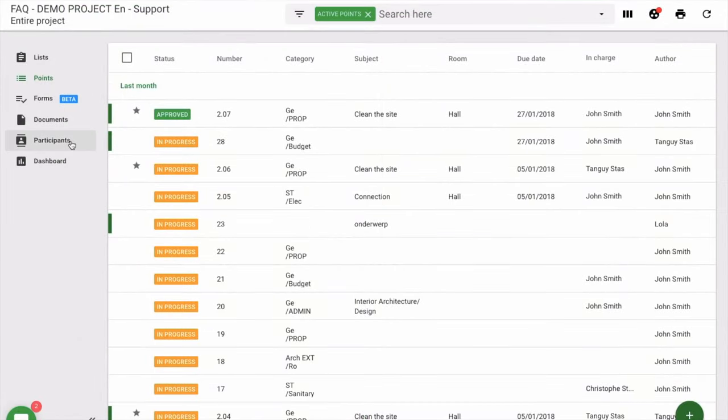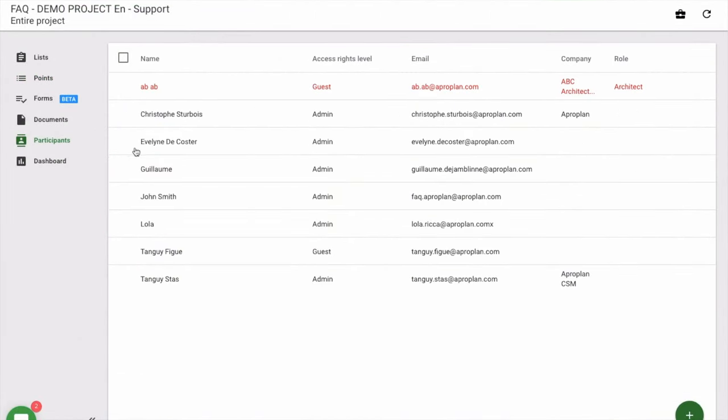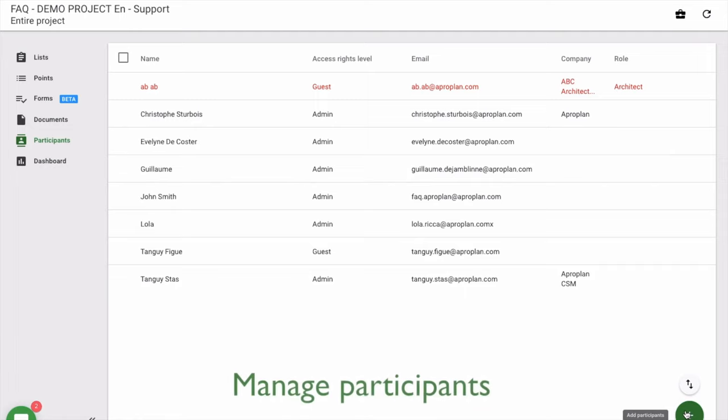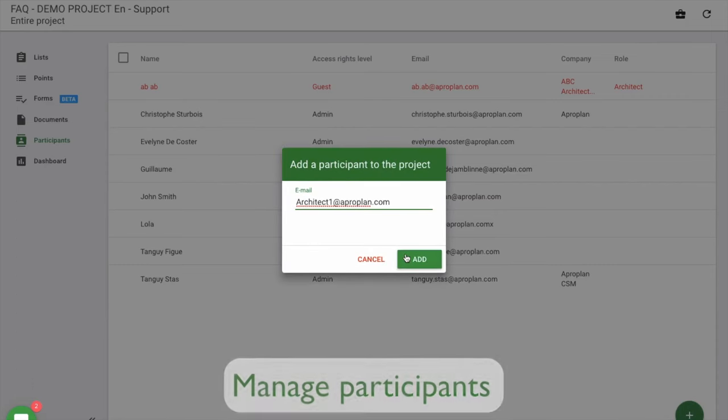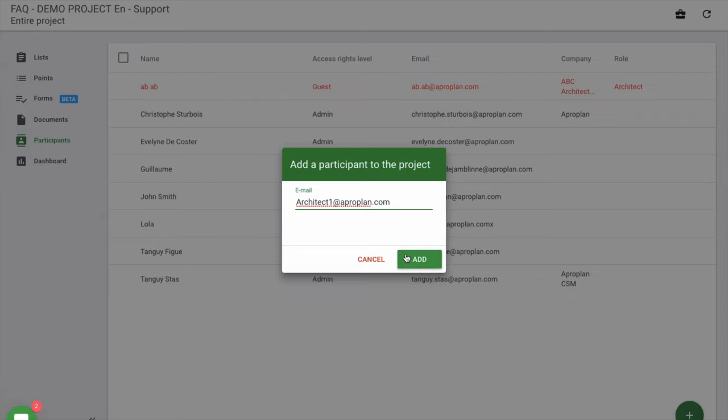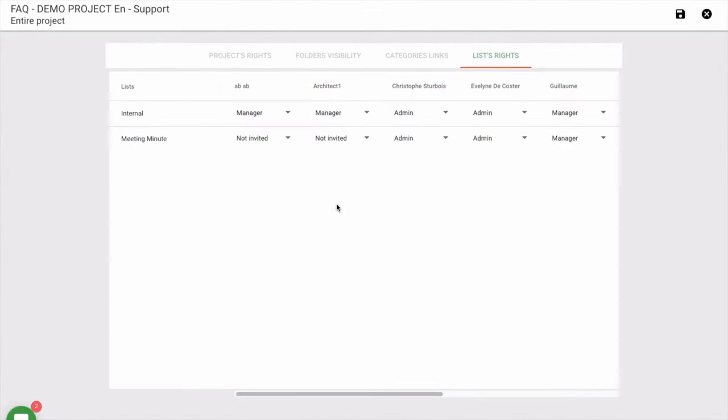APROPLAN is a collaboration platform but it lets you keep total control over the access of all your projects. Invite participants and determine for each of them the appropriate access route, even if they're architects, clients or subcontractors.